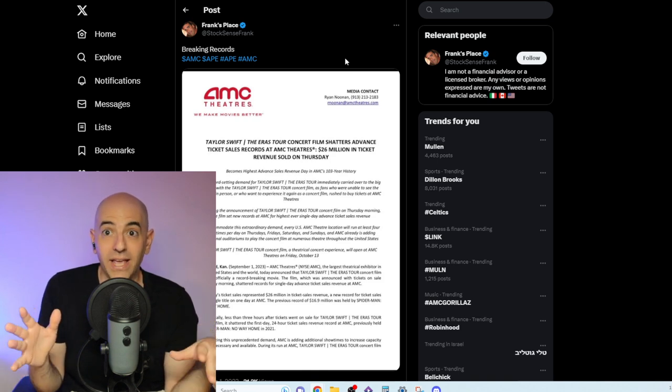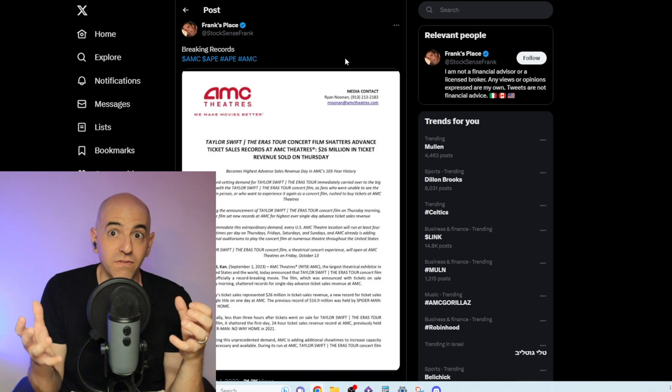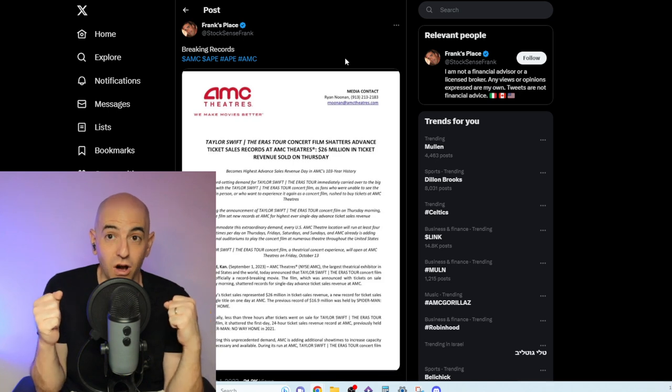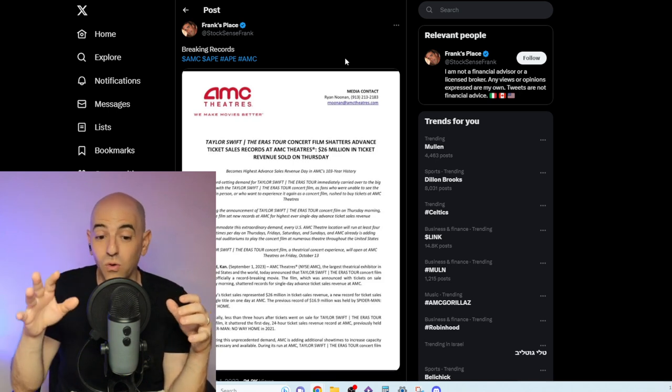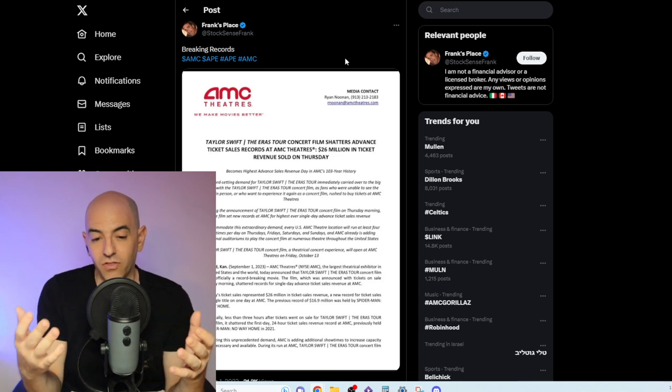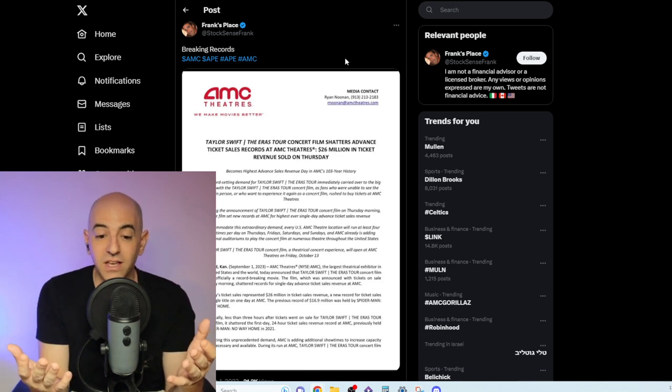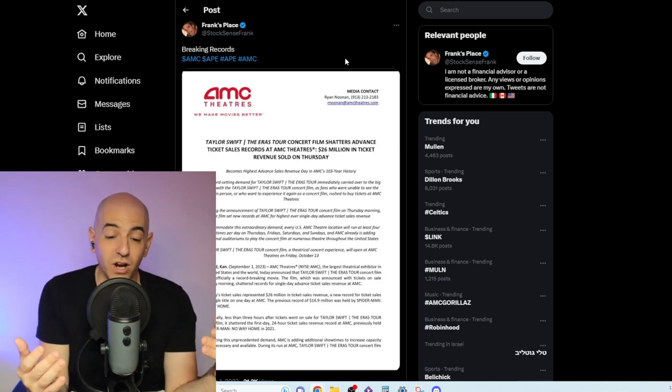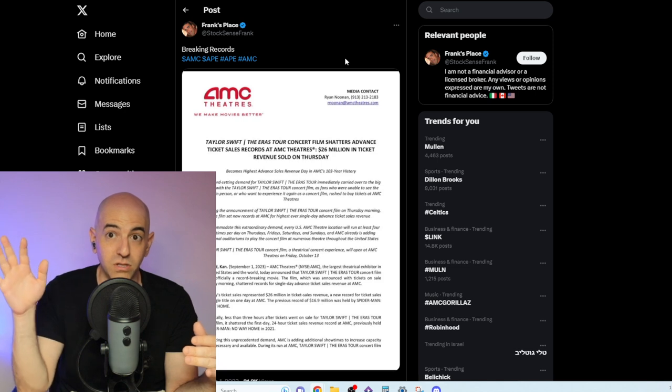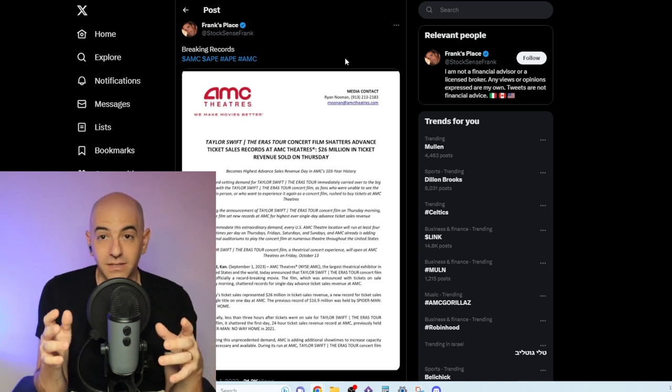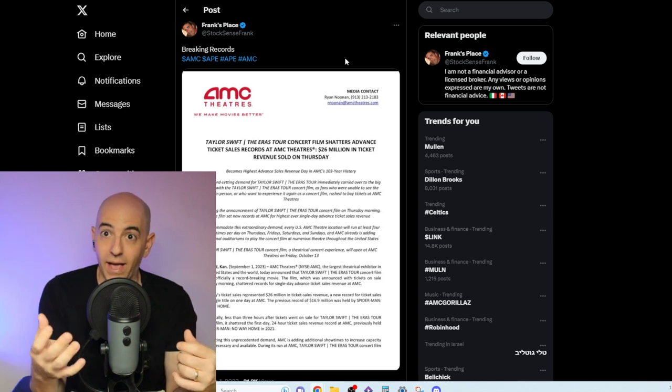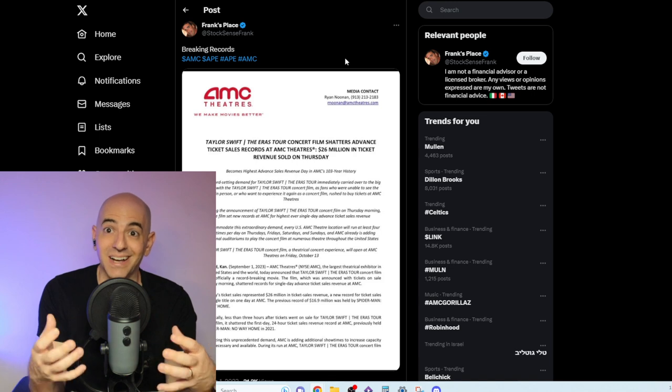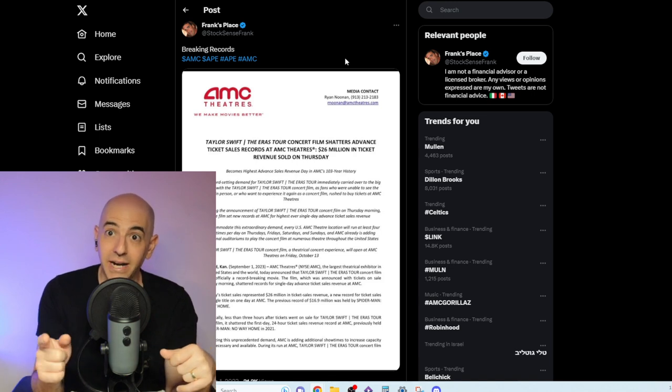They made a deal with AMC, I think it was 54-46 or something like that, where AMC is raking in most of the revenue. In general, when AMC puts out movies on their screens, they're breaking even. The studios make most of the money, and AMC makes money on the concession.